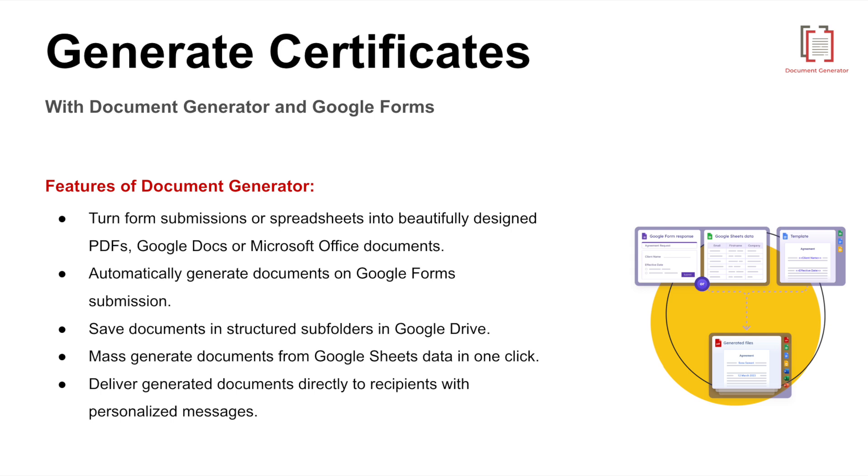Welcome. In this video, we'll show you how to automate certificate generation using Google Forms, Google Sheets, and the Document Generator add-on. By the end, you'll be able to create and send certificates effortlessly with just a few clicks.